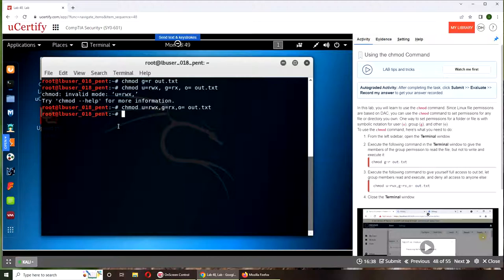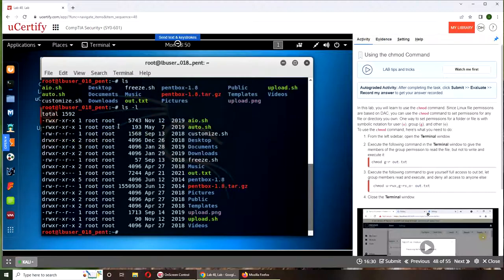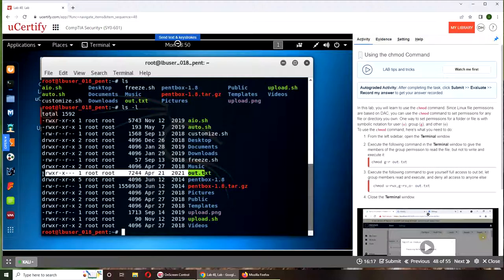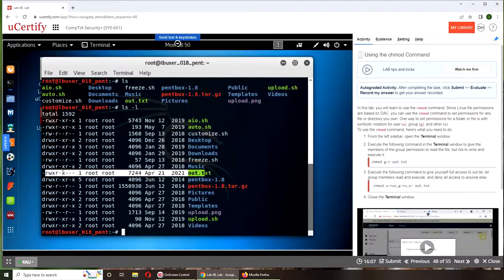So there was another switch, ls -l, and you can see if you can find the out.txt file that is in the middle right here. And you can see, so this dash indicates it's a file. rwx, first set is for user or owner. Dash x is for the group and last three are for everyone. So these dashes mean they don't have access.